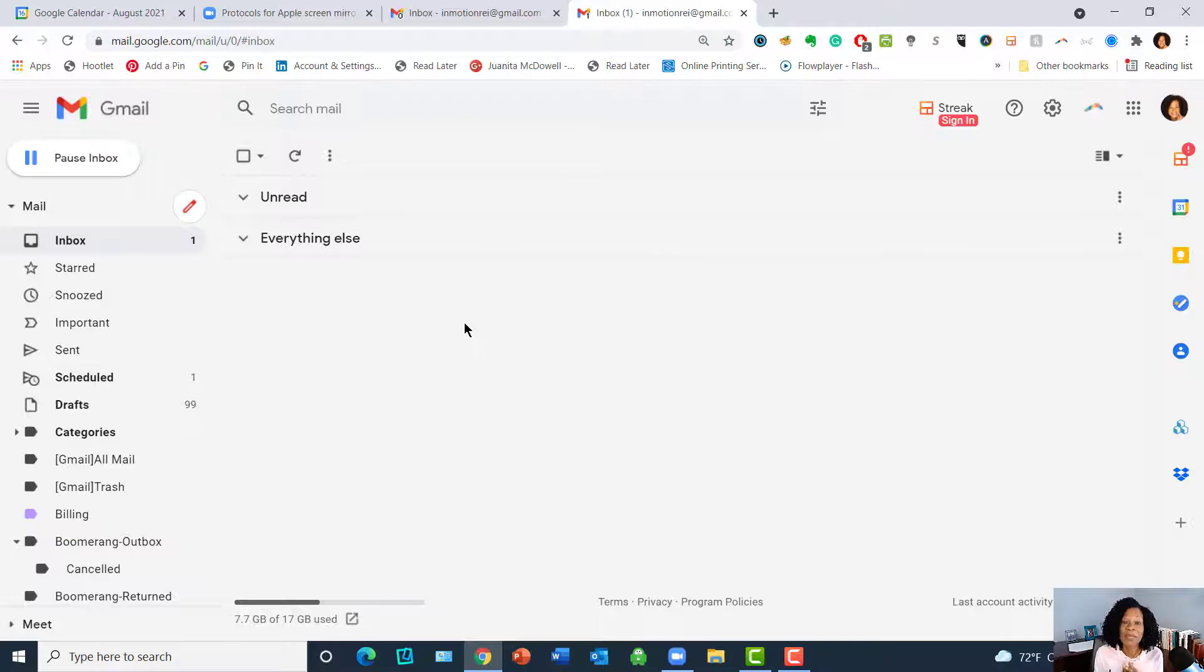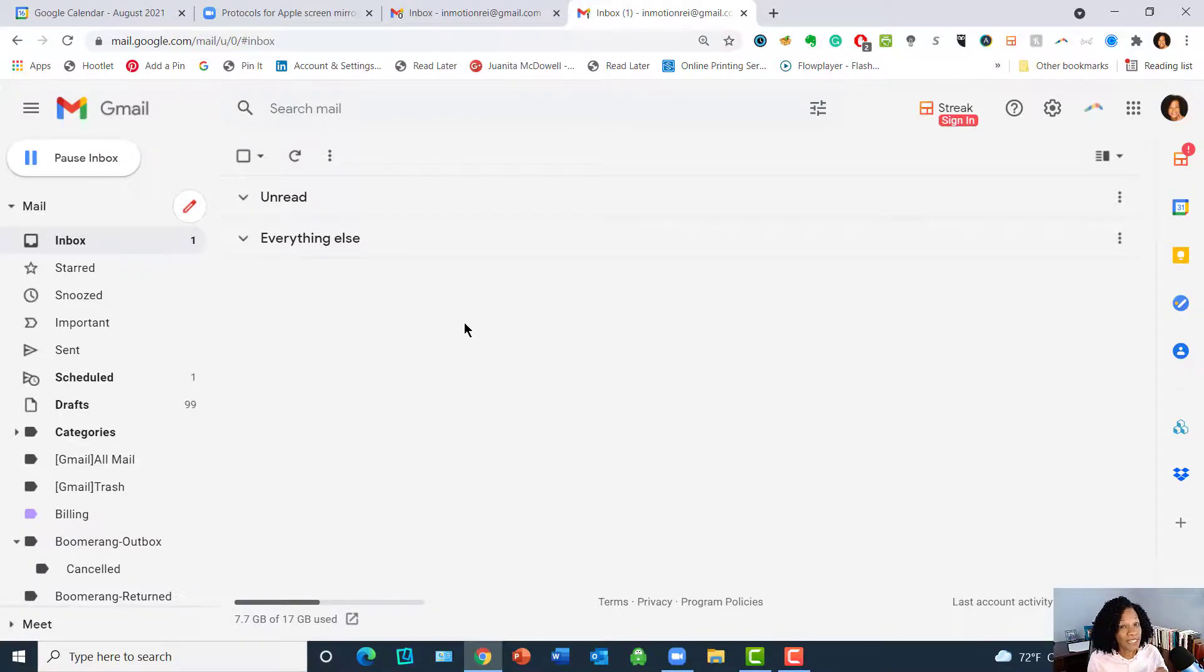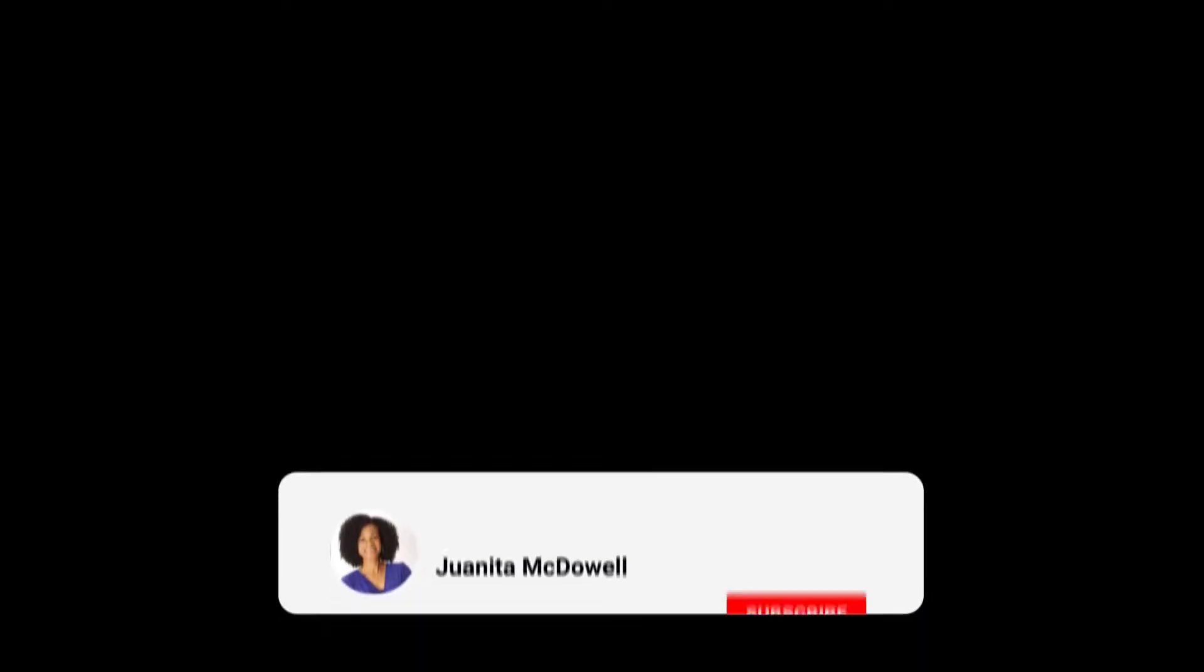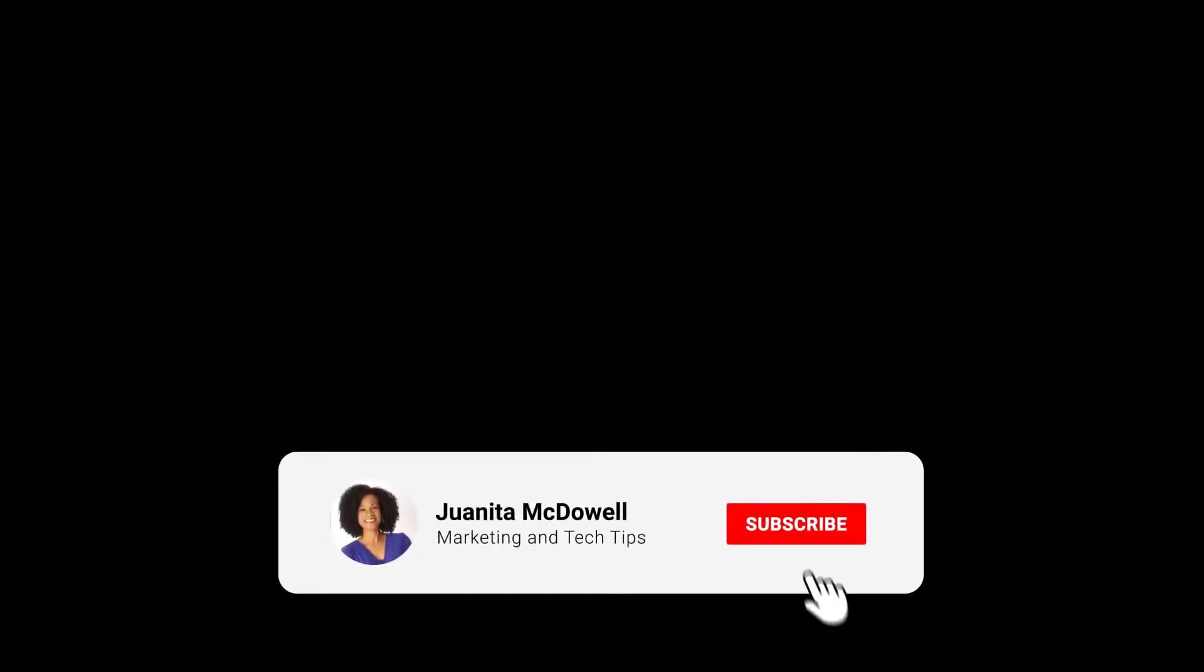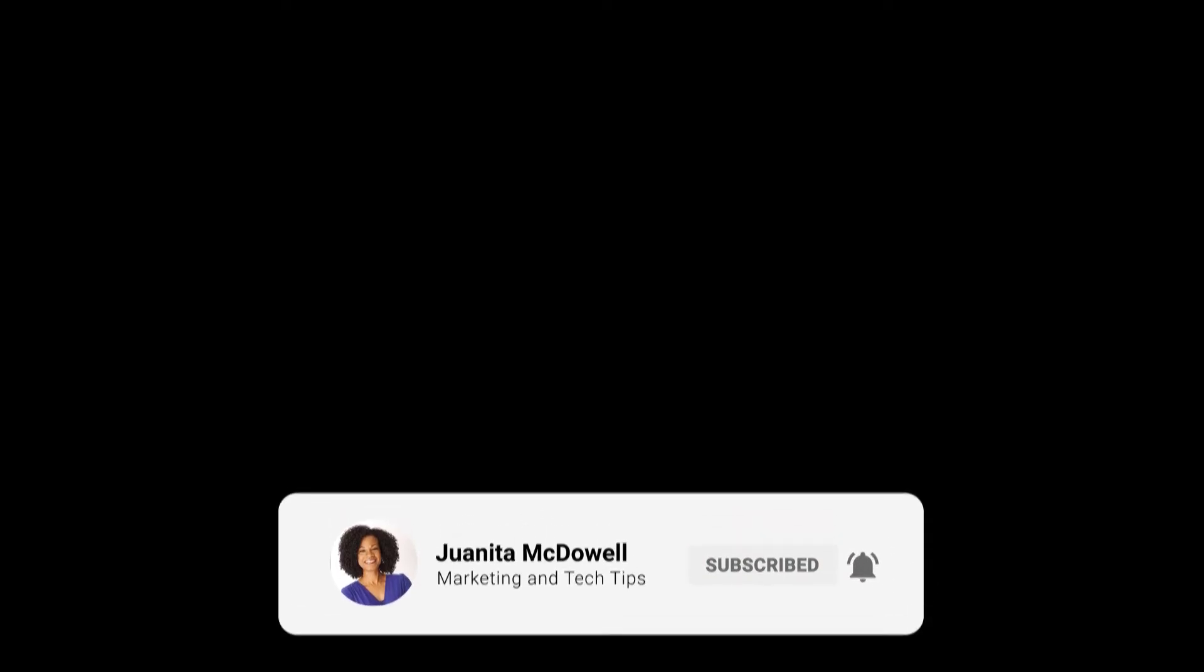So make sure you use this tip and let's all commit to keeping that inbox clean. Thanks guys! If you liked this video, give me a thumbs up and also make sure you subscribe. Bye!